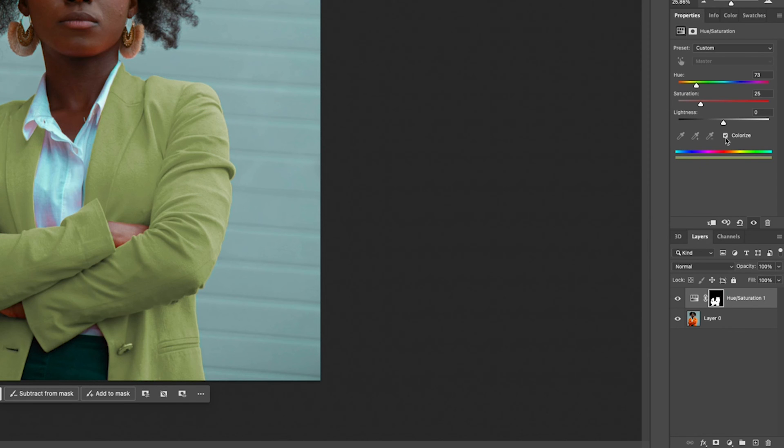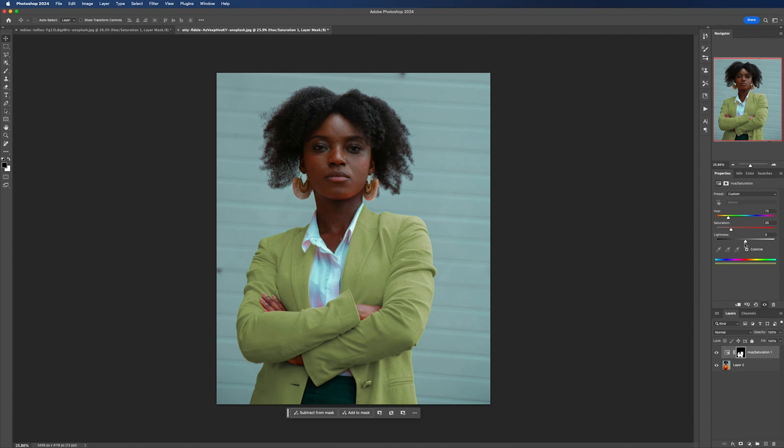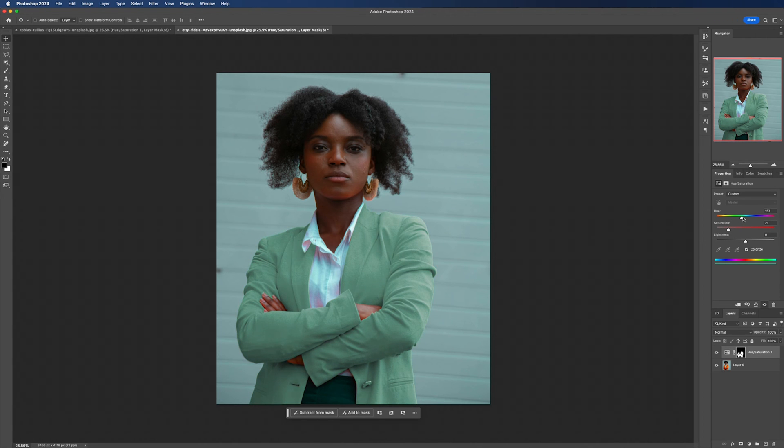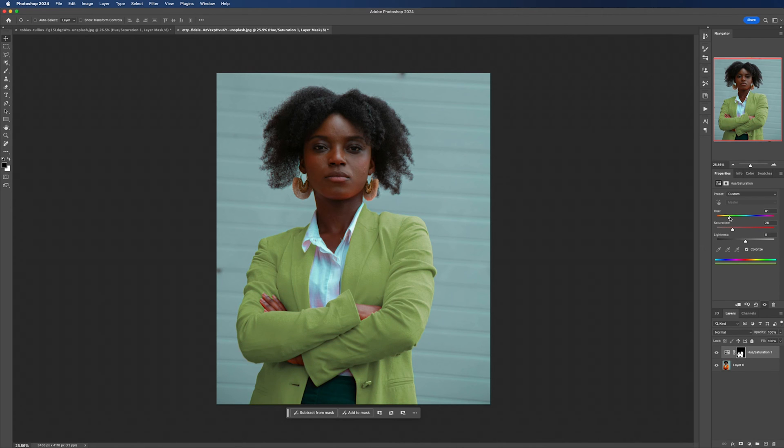Using the colorize option in this scenario helps us to ensure that the jacket's color is uniformly adjusted to match the new hue while maintaining a natural look in relation to the model's body and surrounding environment. From here we can change the hue saturation to whatever we want.